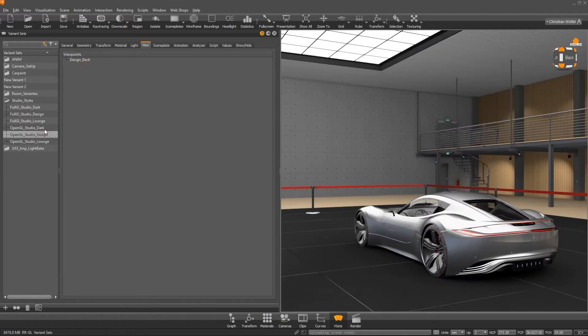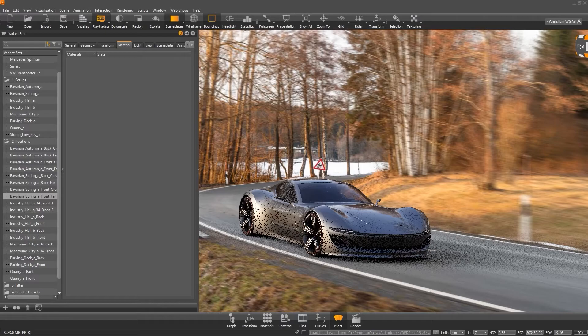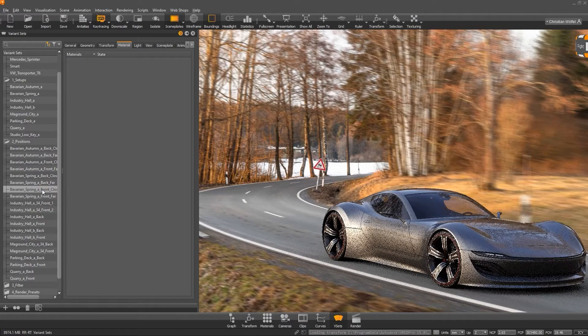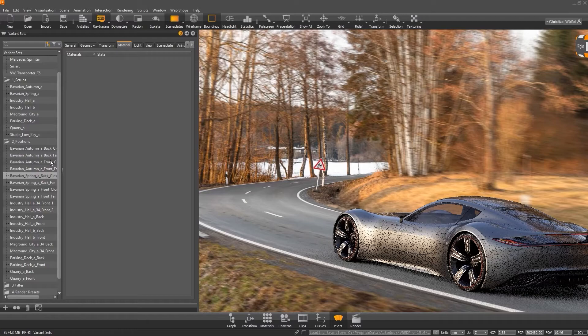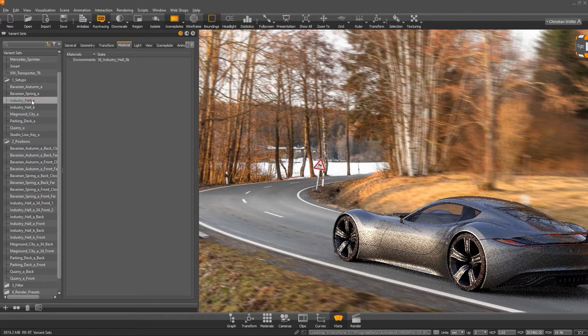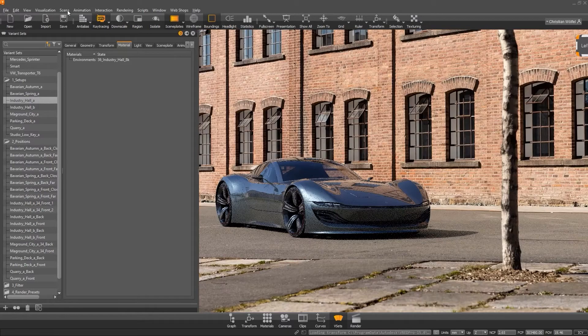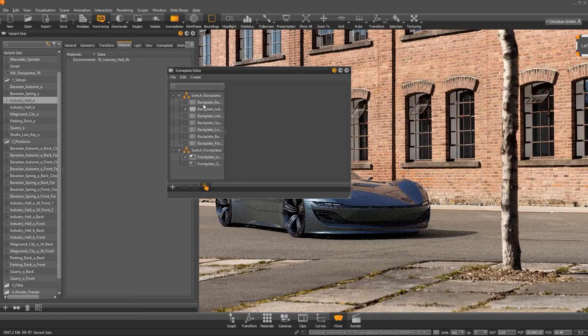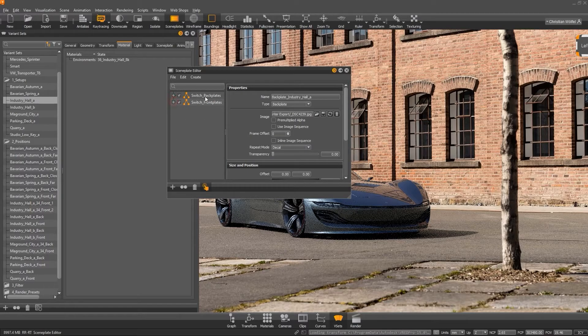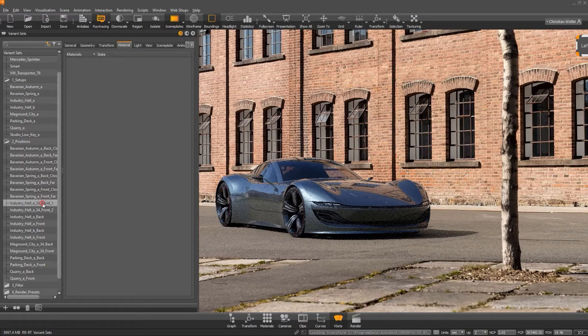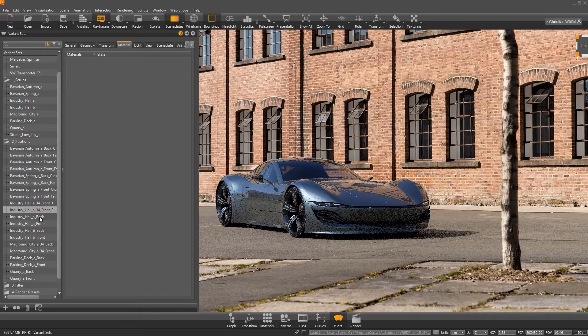Keyword perspective, under the tab view, you can store the corresponding viewpoint. So you can define, configure and combine almost everything in variant sets. Light, viewpoints and scene plates make a particularly powerful combination. Via scene, scene plate editor, you can also create switches of back plates and front plates, just like with the materials and geometries. In the variant sets, you can create completely different image configurations from these blocks and all that in one file.